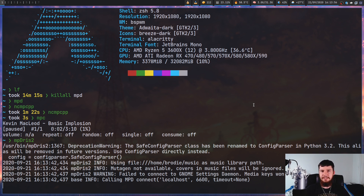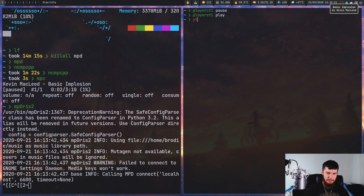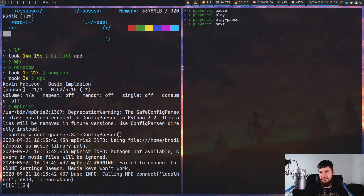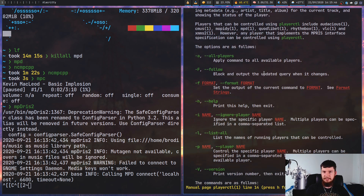Every time you launch MPD, I'd recommend also launching MPDRIS2. playerctl is pretty straightforward: playerctl pause will pause the song, playerctl play will play it, and playerctl play-pause is my preferred method because it's a toggle. You also have playerctl next and previous. There are plenty of other things you can do with playerctl — feel free to check the man page.